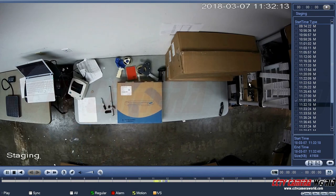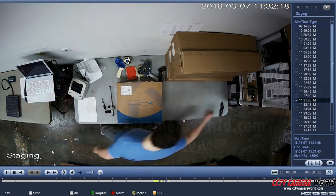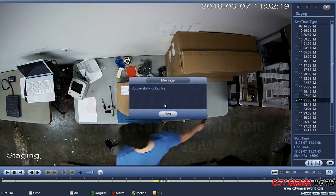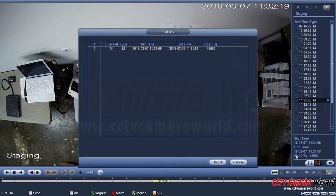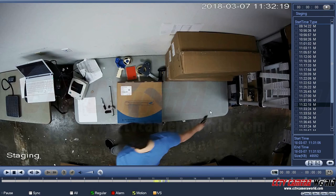If you have a point of interest in your video that you don't want getting deleted — for example for evidentiary purposes — you can press the lock button and it'll lock the file from being overwritten when the DVR tries to recycle hard drive space. You can press the lock info button to view the start and end time, the file size, and also unlock the video should you decide later to let it be overwritten.